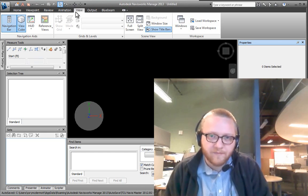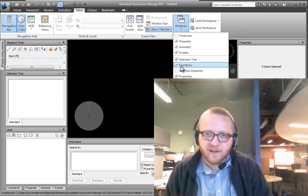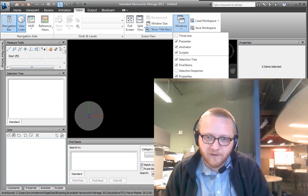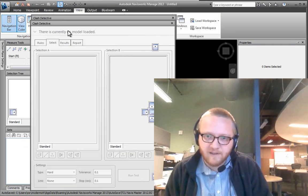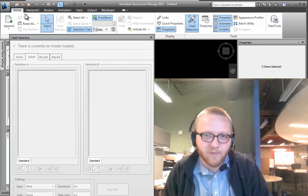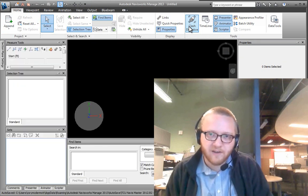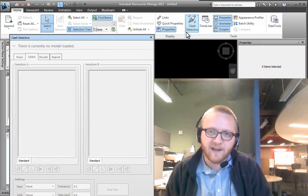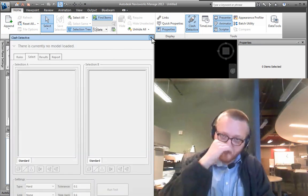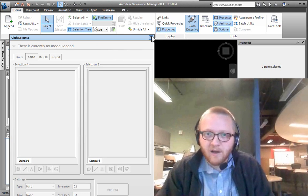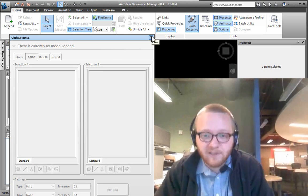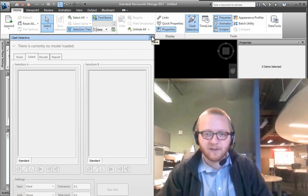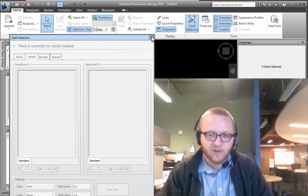And so if I wanted to show my Clash Detective, for instance, I'd go up to Windows and you can go to Clash Detective. And like most software, there's multiple places to get to it. So I can also find or hide that Clash Detective by going to my home ribbon. But all of this content and how to actually use it is going to follow in subsequent videos. So thanks for watching and hope you can continue.